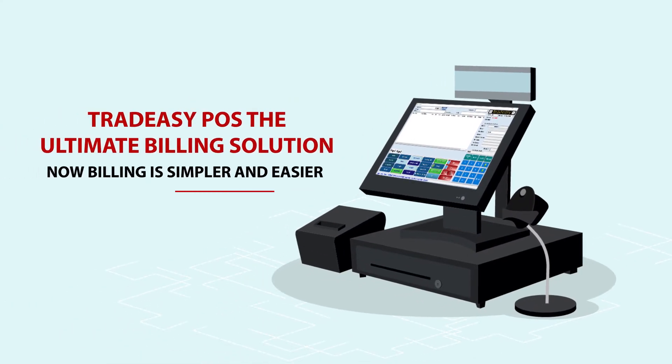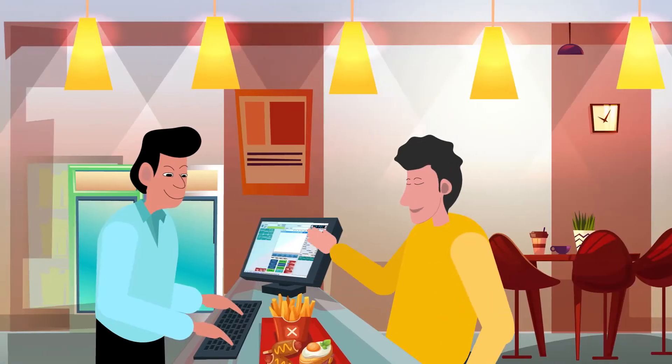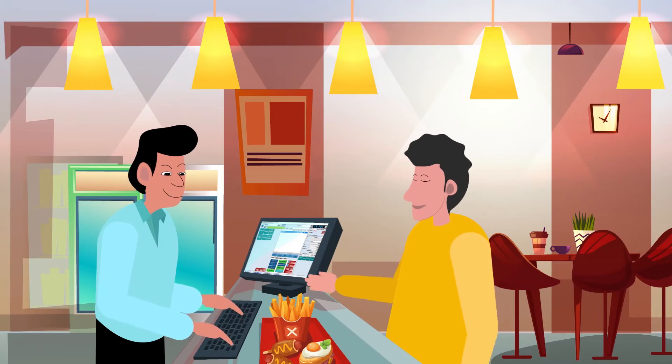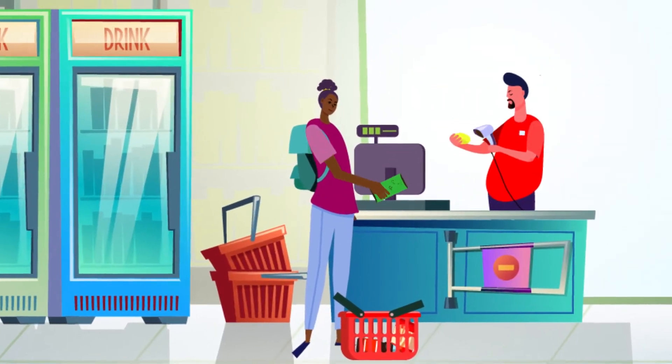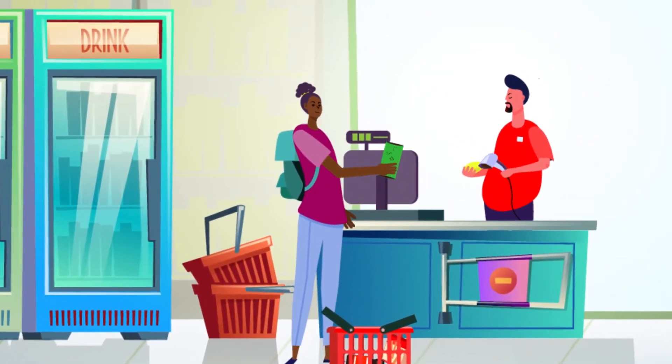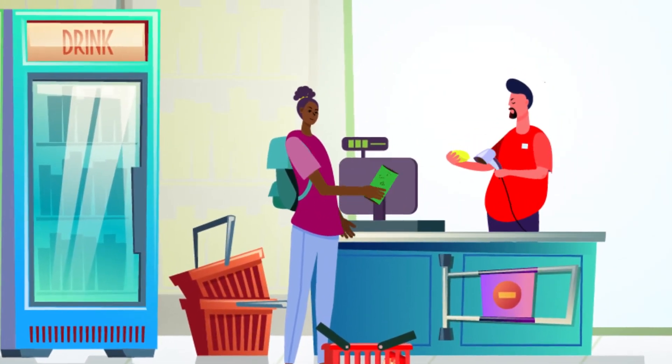billing can also be done in a simpler way with Tradeeasy POS. It is used in restaurants, supermarkets, hypermarkets, and various businesses around the globe.